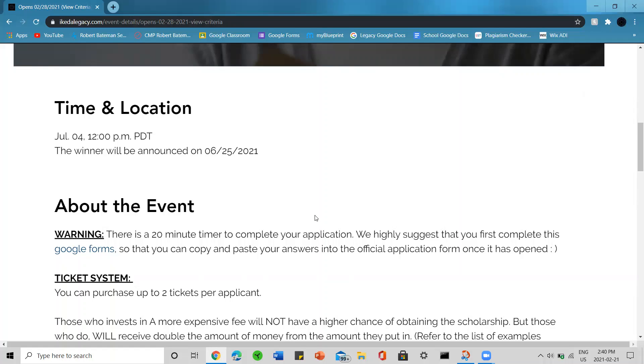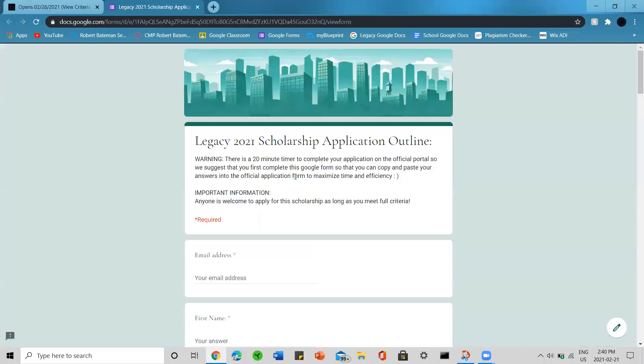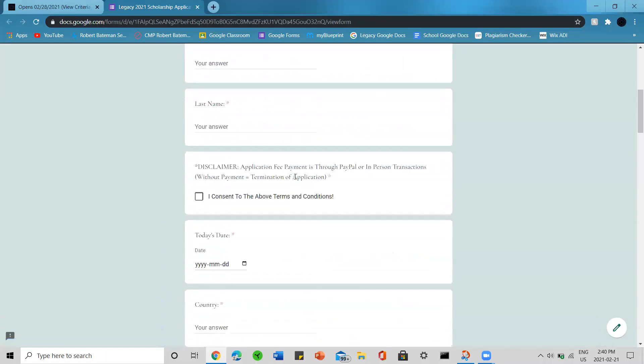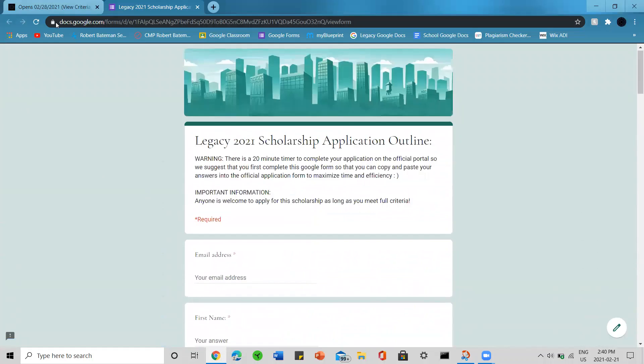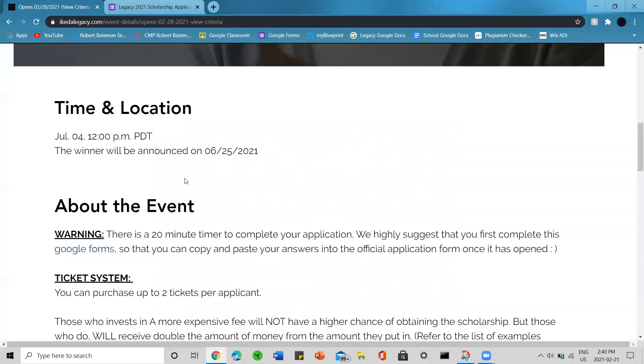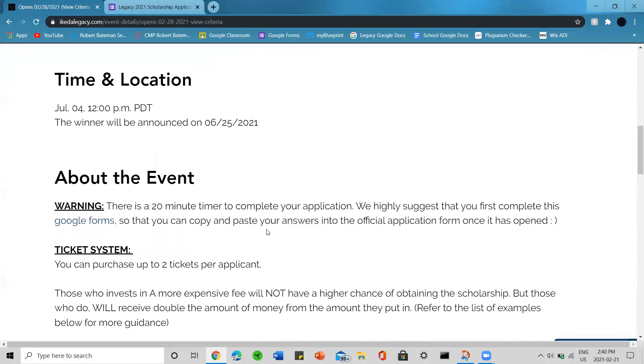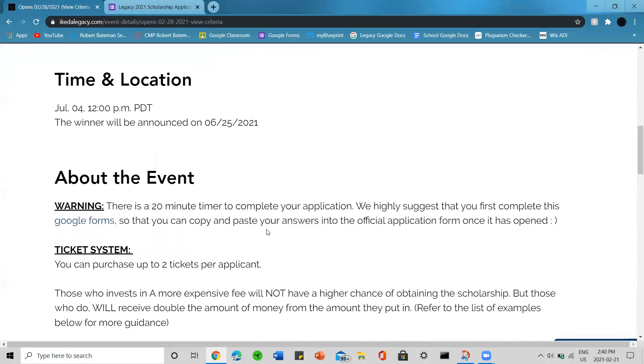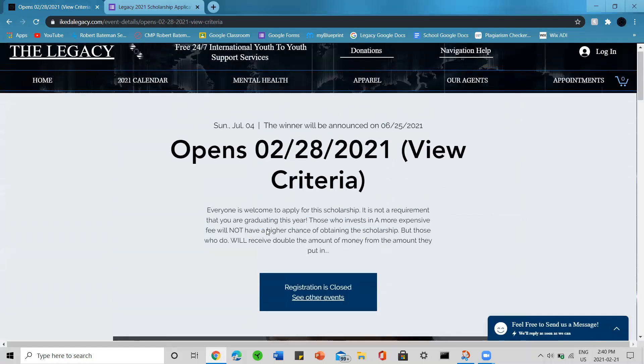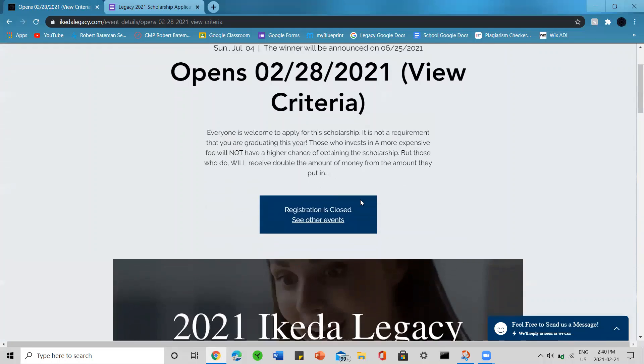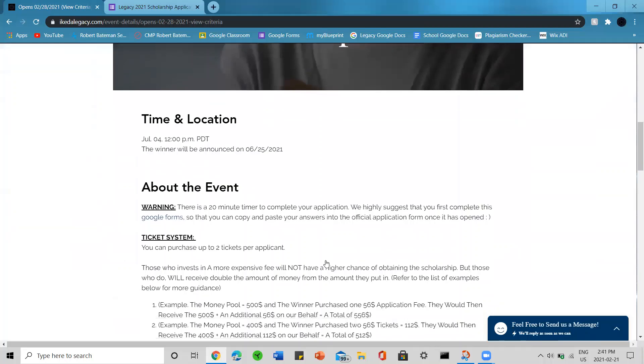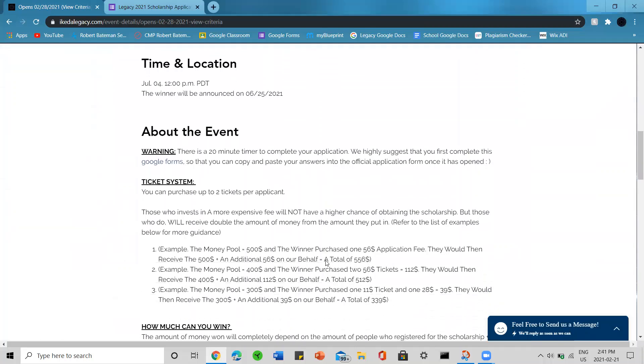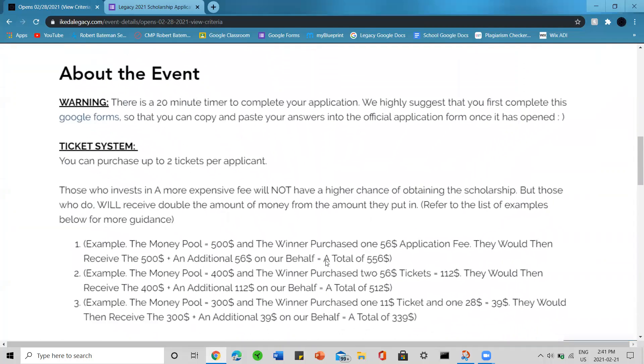There's a 20 minute timer to complete your application. We highly suggest that you first complete this Google form that has everything you're going to be asked for in your application. This is a good opportunity to fill it out so that you can copy and paste your answers into the official application form once it's opened. Once this application portal has opened on the website, you'll be able to click it and the form will be there for you to fill out in 20 minutes.